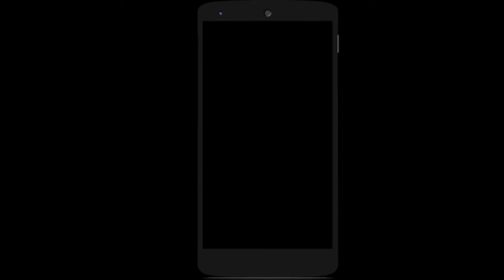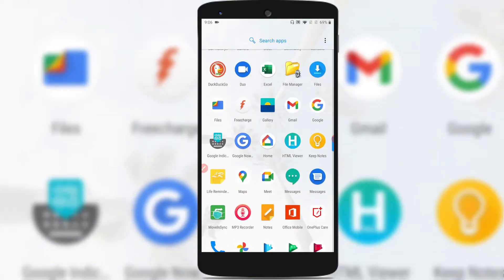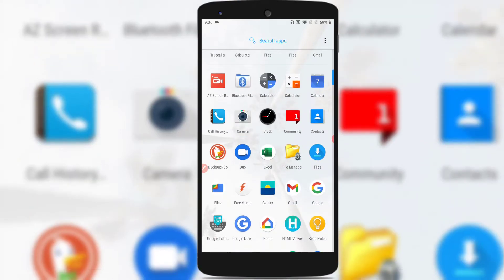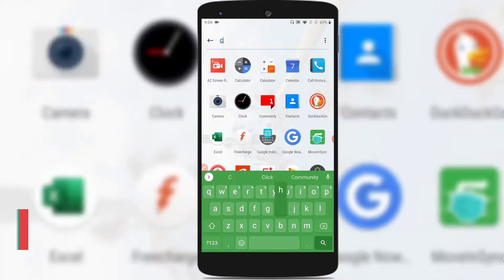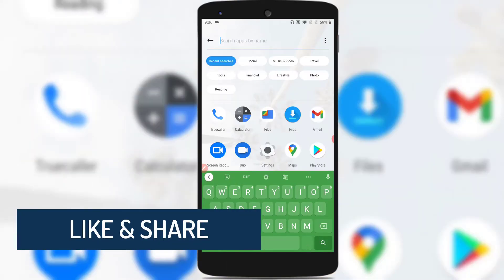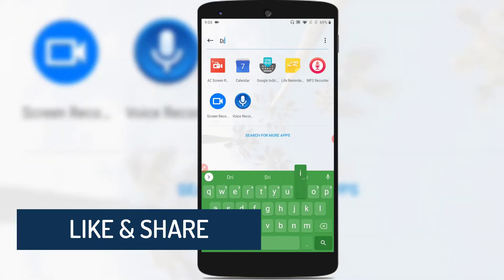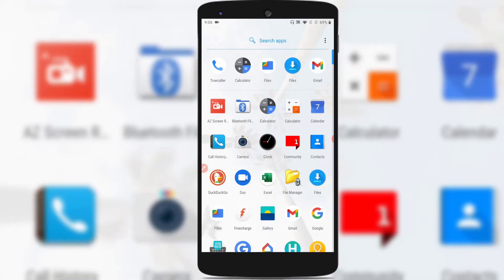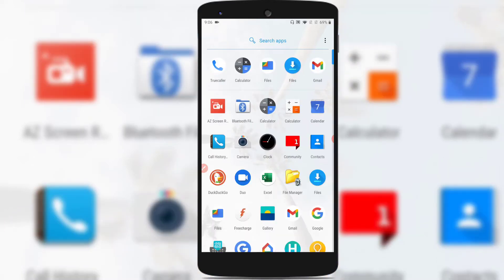The applications in the hidden space won't be seen in the normal list of applications. If you search for Chrome here, you could not find it. Search for Drive and you could not find it either, because those applications are in the hidden space and only you can access them with the password you have set.